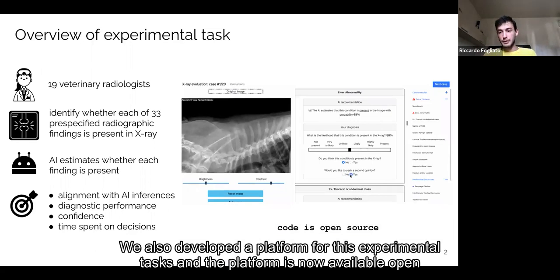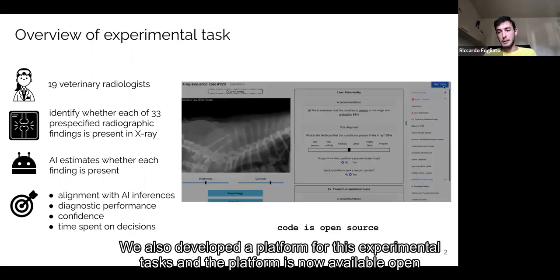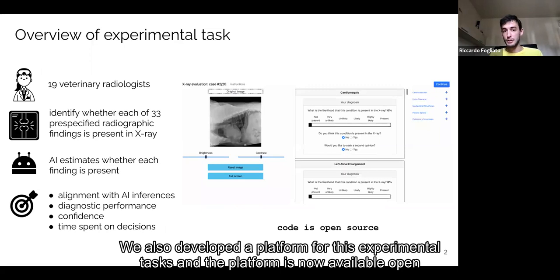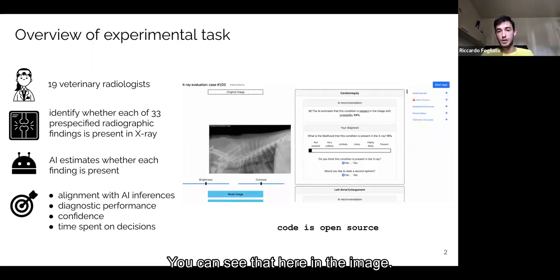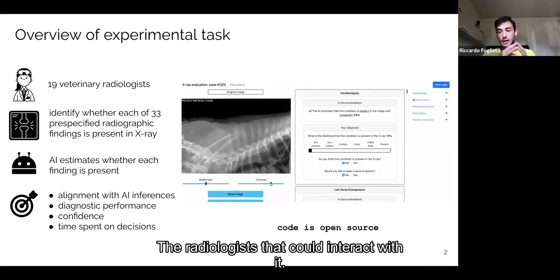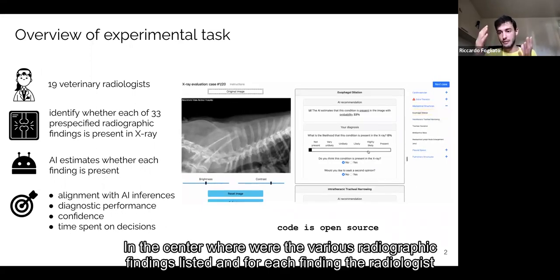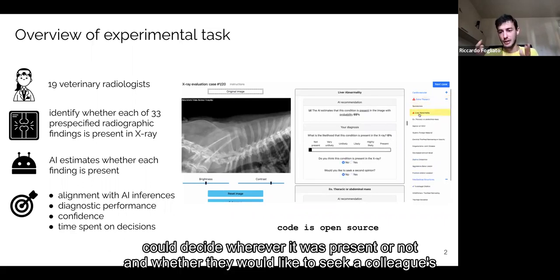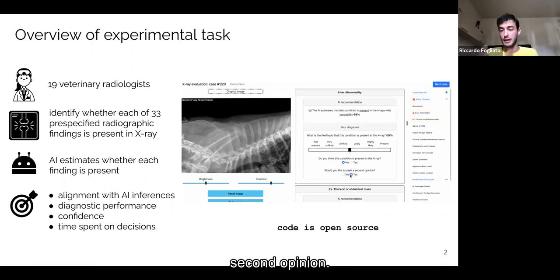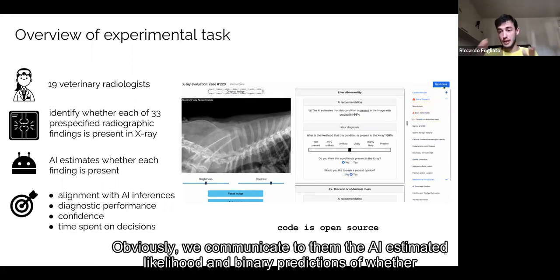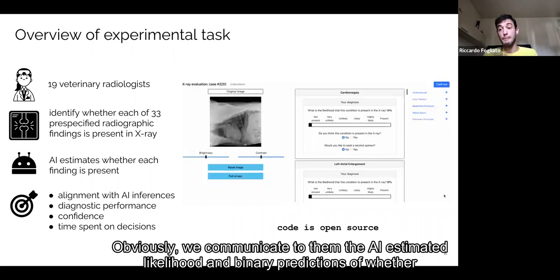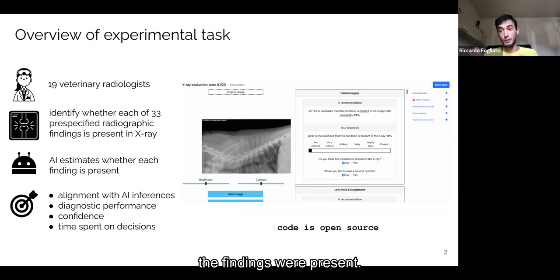We also developed a platform for this experimental task, and the platform is now available open source. You can see it here in the image. On the left, there was the X-ray image the radiologists could interact with. In the center, there were various radiographic findings listed, and for each finding, radiologists could decide whether they were present or not, and whether they would like to seek a colleague's secondary opinion.